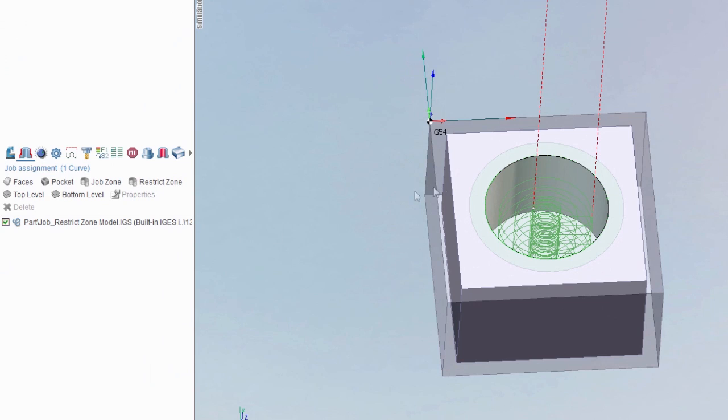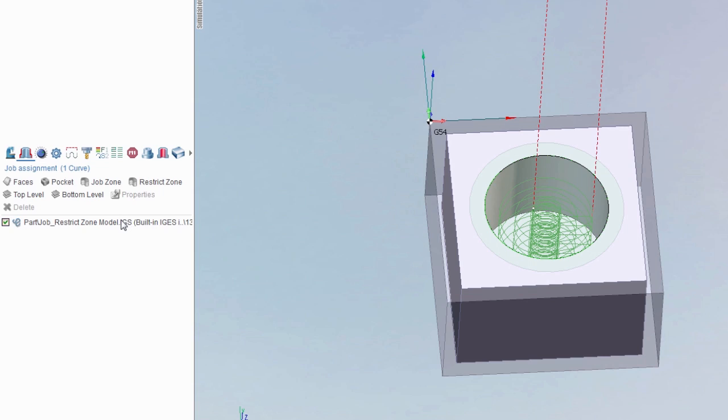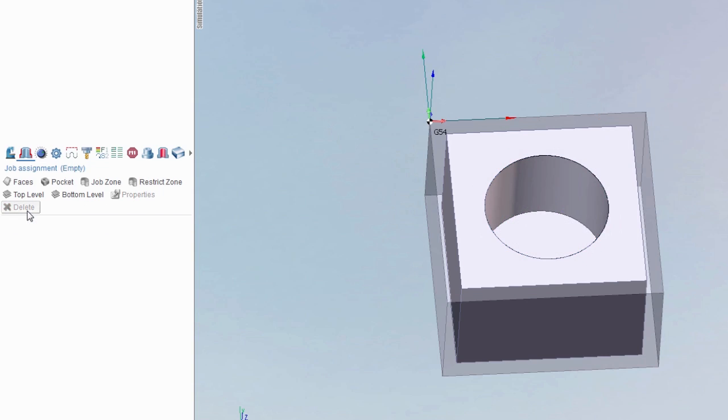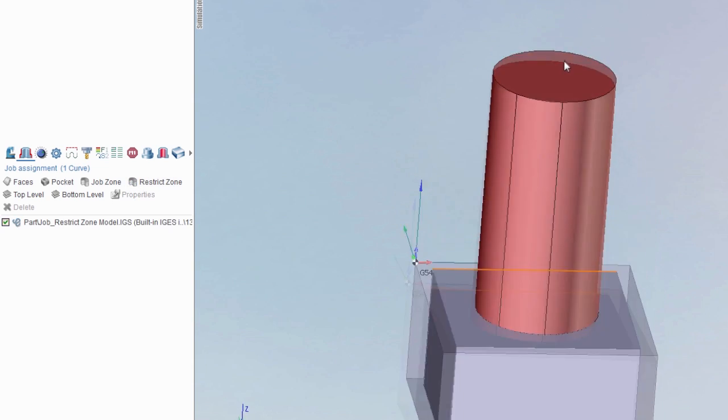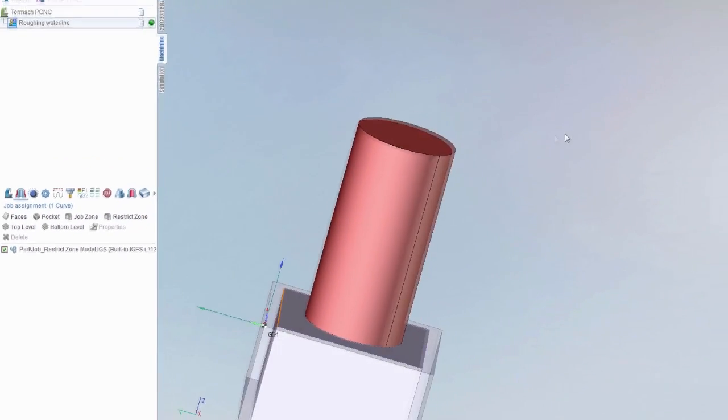Now let's say I only want it to machine on the outside and not on the inside here. First of all, I would delete this out of here. And there's a couple ways you can do this. You can either select the outside edge of this. What I'm going to do is just select this hole again and say restrict zone, and you'll see this big red tube there.